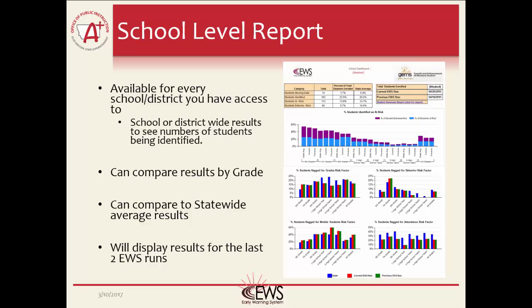School-level reports are available for each school or district you have access to. Using the School Report, you can compare results between grades. For example, you can compare how many of your 7th grade students are at risk for dropping out compared to your 8th grade students. This report will also list the statewide average results for each category, so you can see how your school compares to the rest of the state.